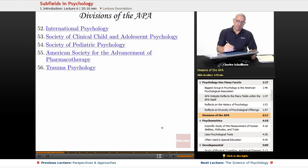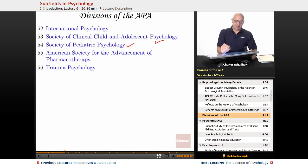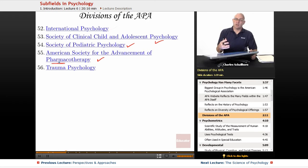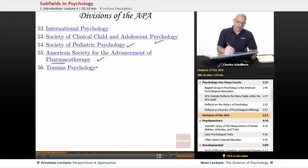And then finally: international, child and adolescent, pediatric psychology, the American Society for the Advancement of Pharmacotherapy — pharmacology, which is the use of psychoactive drugs to treat problems — and the most recent one: trauma psychology.